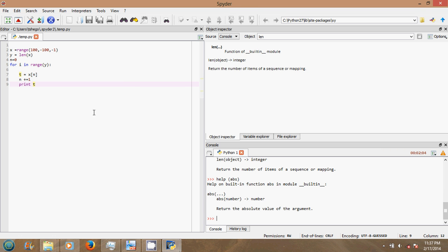And this is basically how your page where you write your program works. That is what you do — that's how to open Python Spyder.